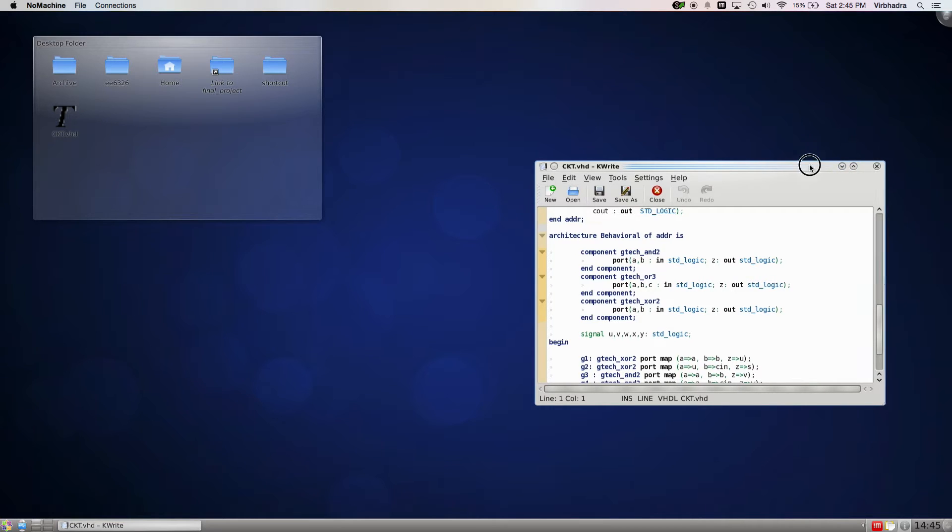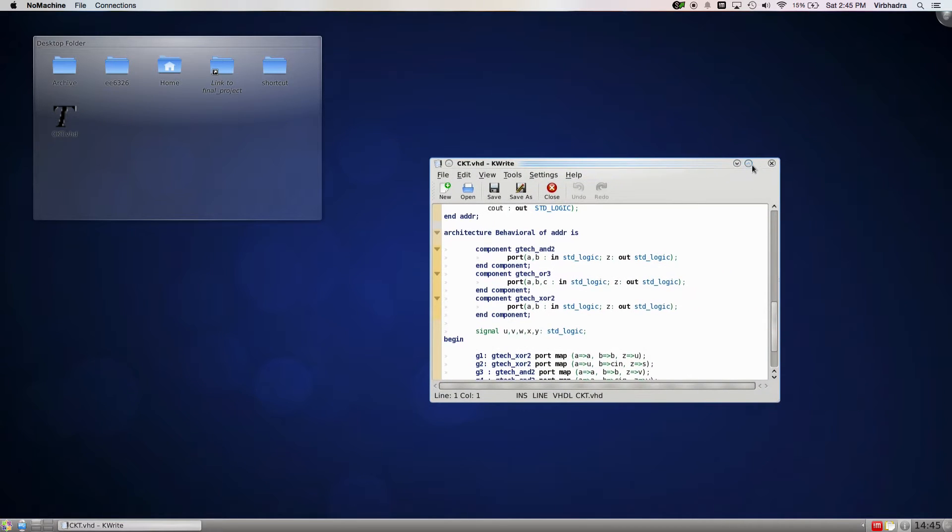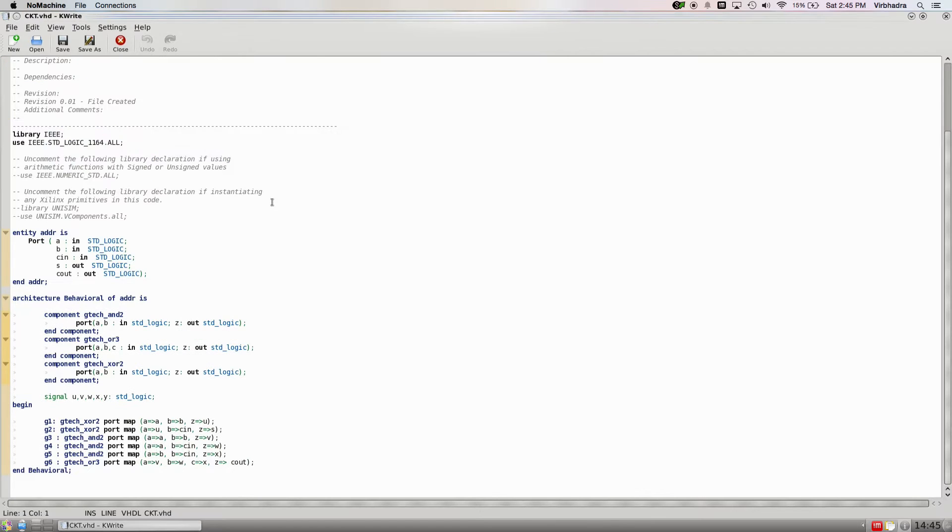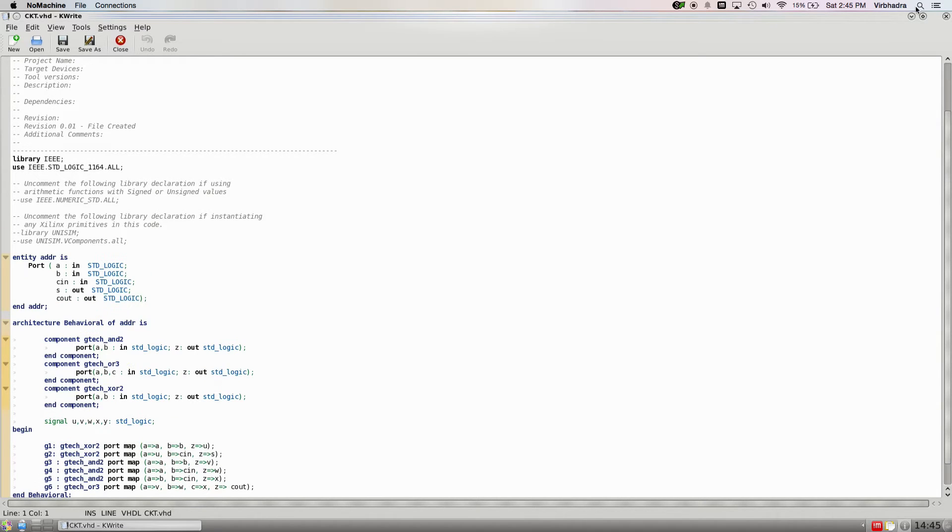This is my code for a full adder circuit. It's a VHDL code, simple code, nothing special about it. So let's start with it.